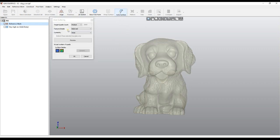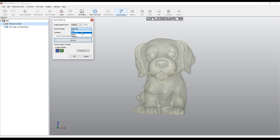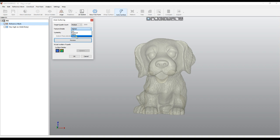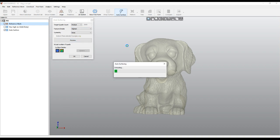We see there are a bit more details here, so you can choose an option for how the automatic surface handles this. By default it is set to 'balance', which creates a normal surface, or you can increase it to 'highest' — there are four different levels. I'll press Preview.